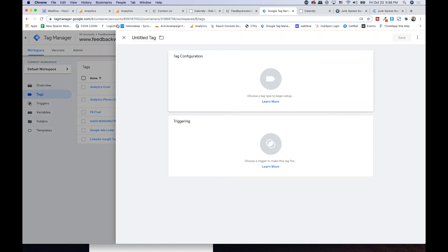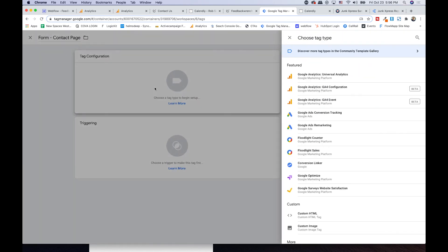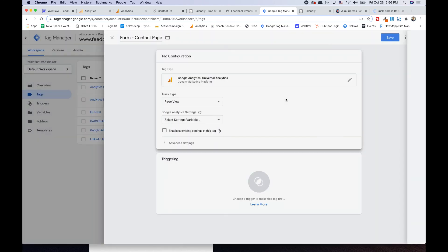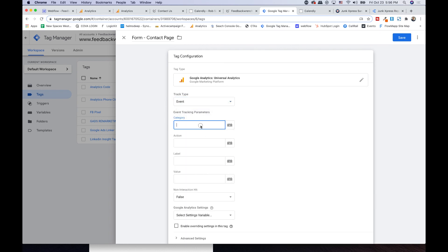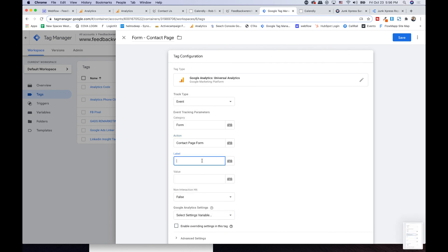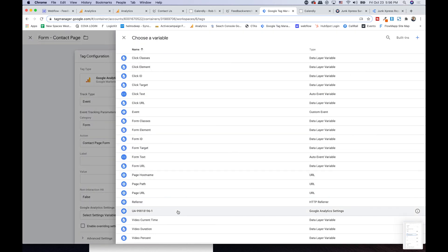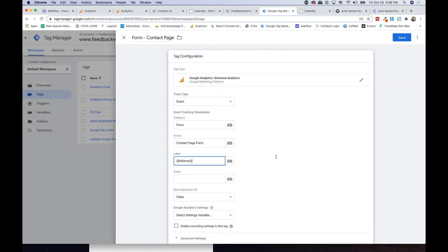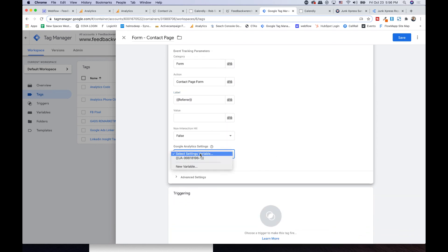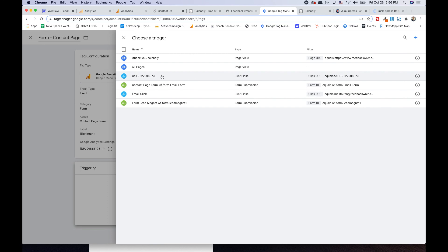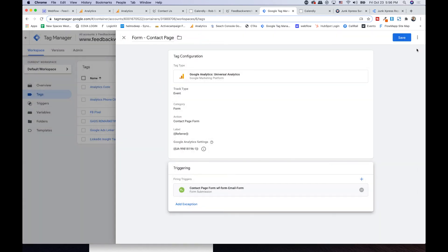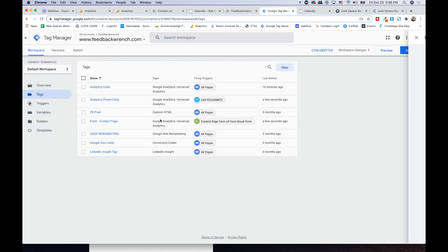Now create another tag: 'form contact page.' Use Google Analytics event again. The category is 'Form' and action is 'contact page form.' I'll screenshot the exact spelling so I remember. Again label it to the referrer, select the Google Analytics ID, come down to trigger, and select the 'contact page form' trigger. Whenever that form is done — boom — the contact page form event fires.